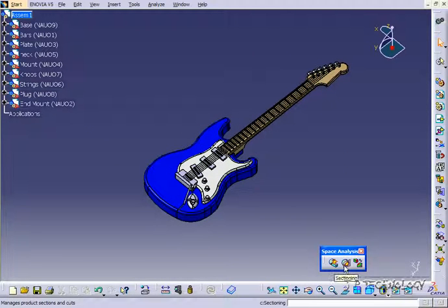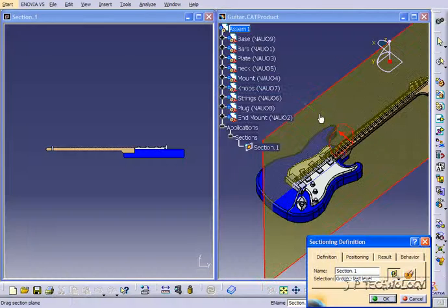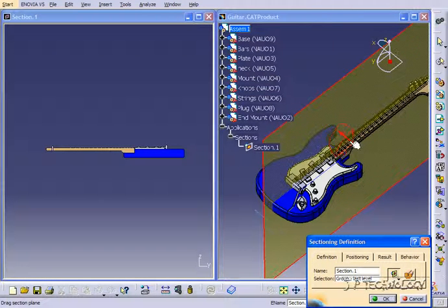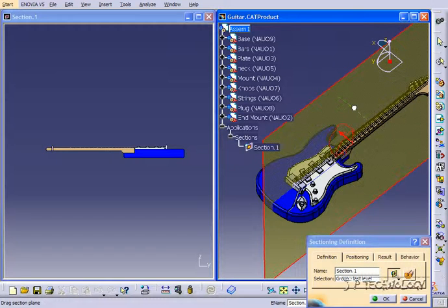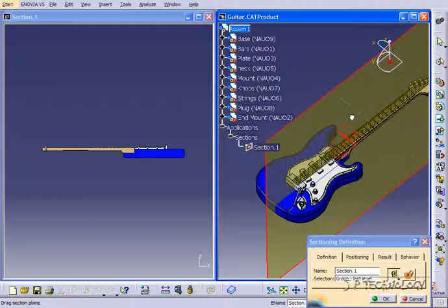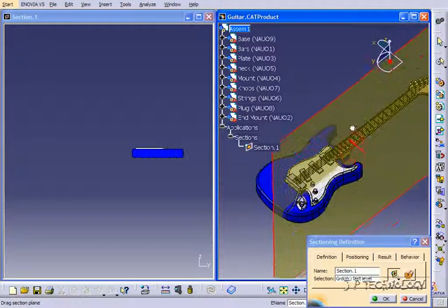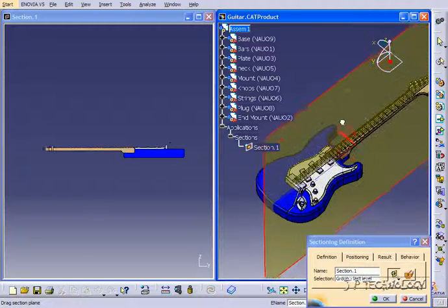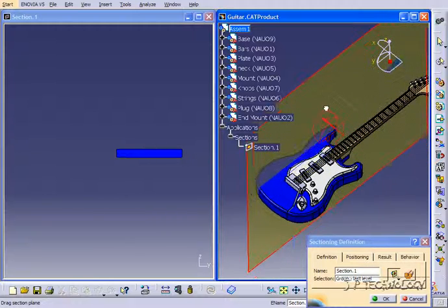So we'll click sectioning. And this time, what we're going to do is we're going to move it around. So you're either able to move it just by clicking on it. If you see, I have the double-sided green arrows there. I'm able to just click, drag, and move it. And you can see the result in the section window.